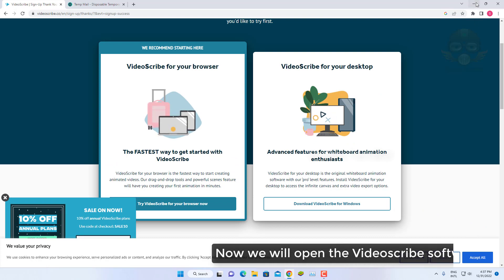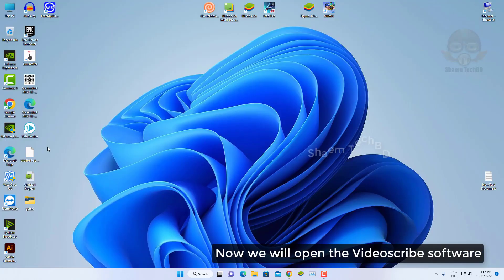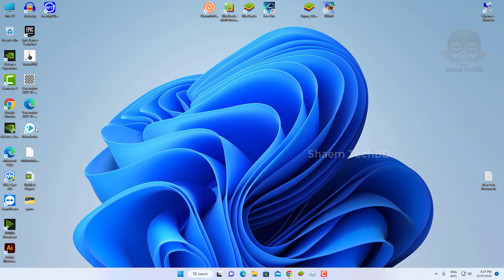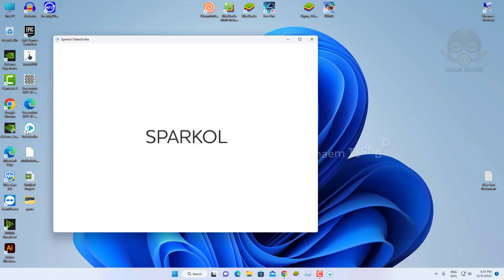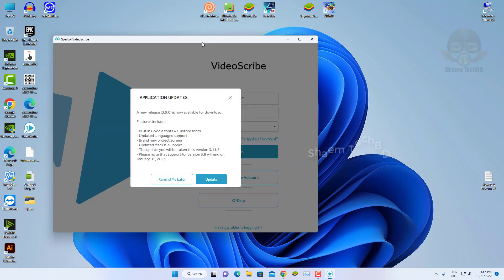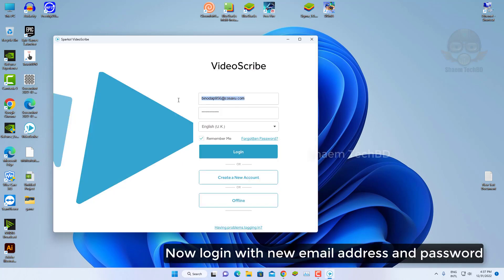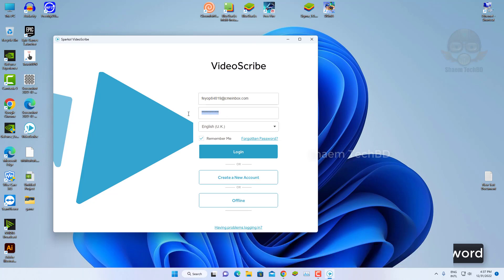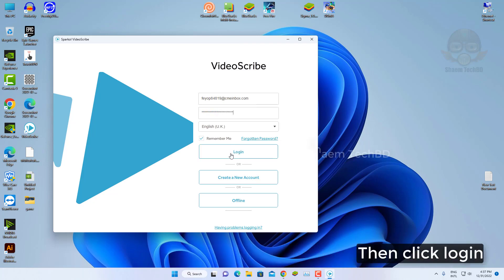Now we will open the VideoScribe software. Now login with new email address and password. Then click login.